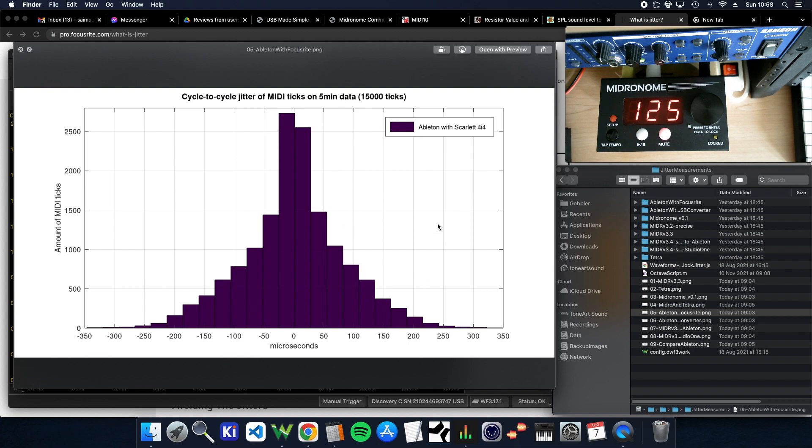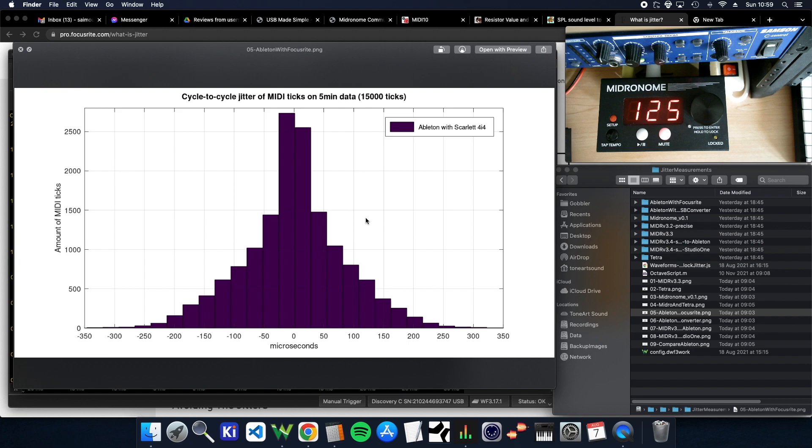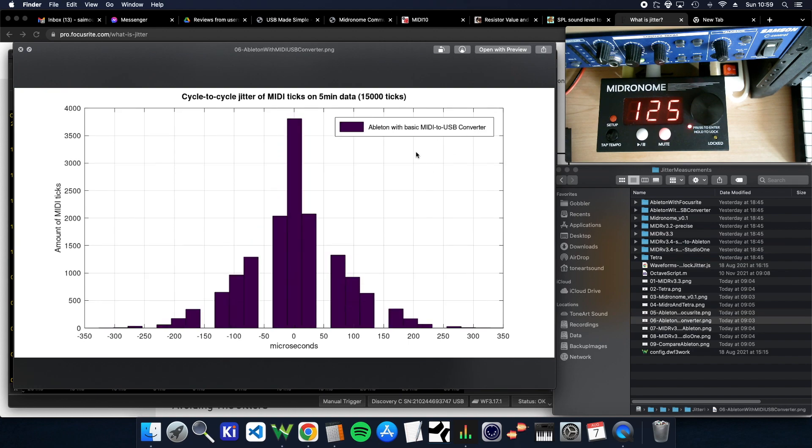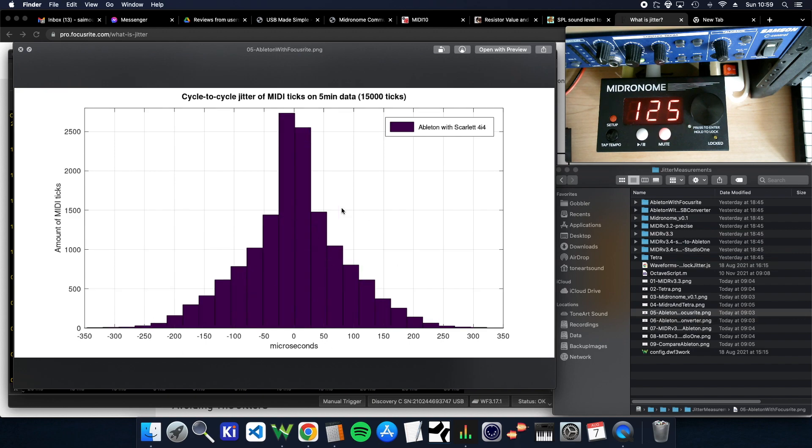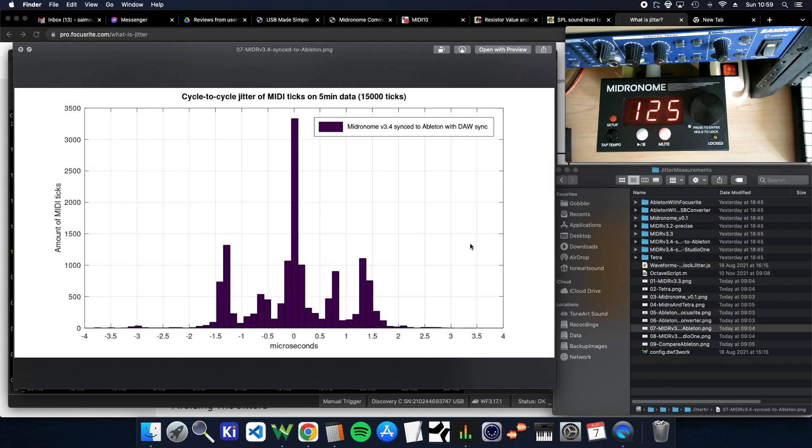This can be enough to give you some issues. To this jitter, you're going to add the actual delay of the machine you're syncing, and then maybe the machine itself has some added jitter. And then it gets a lot. So that was with the Scarlett. Then I've just tried with a basic, like a cheap USB to MIDI converter, which takes the signal out of Ableton and converts it to MIDI DIN. And you can see it's very similar.